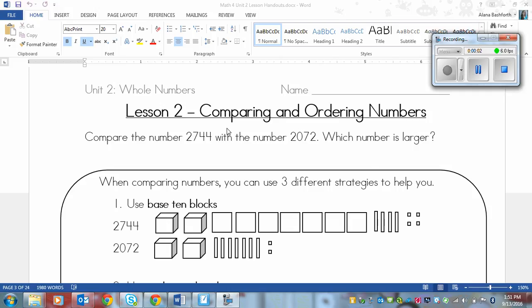This is a lesson on comparing and ordering numbers. This is lesson 2 in Unit 2, Whole Numbers.